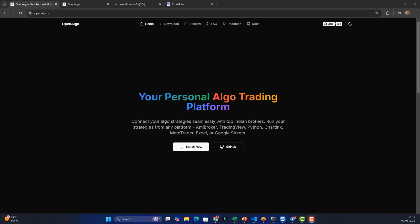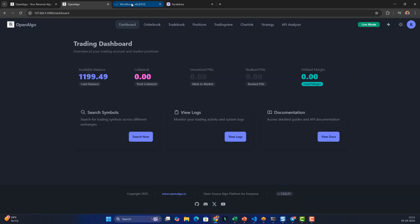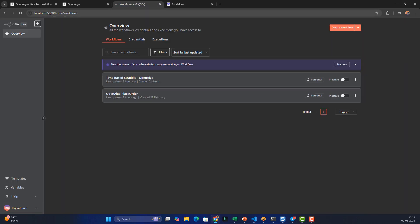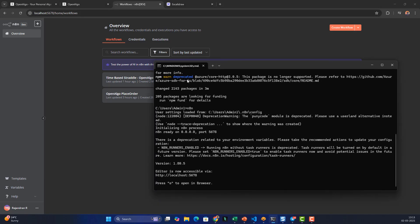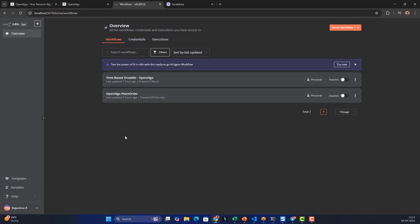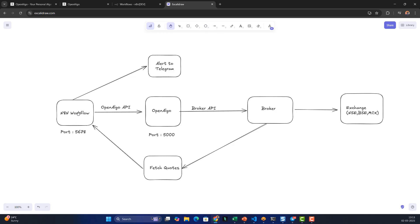We'll implement this simple workflow automation using n8n. In my case, OpenAlgo is already running, and n8n is running on port 5678. Ensure that your n8n is running. If you don't know how to install n8n, please refer to the link below for how to configure it.